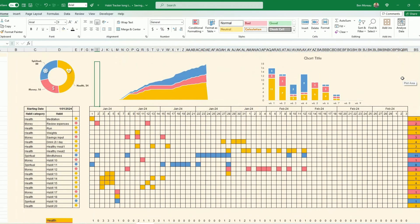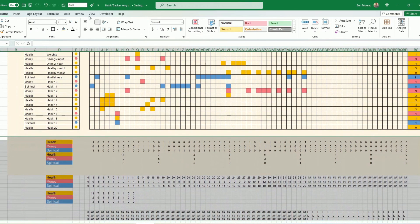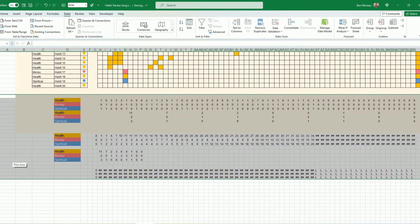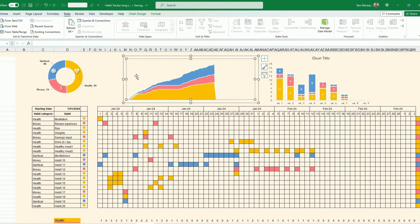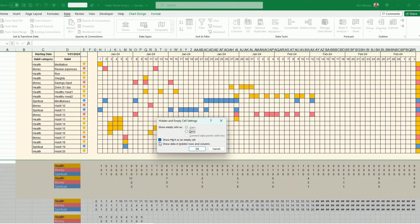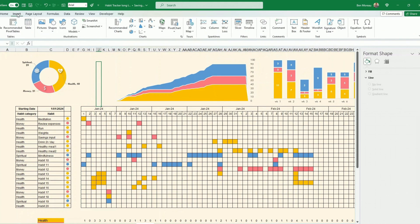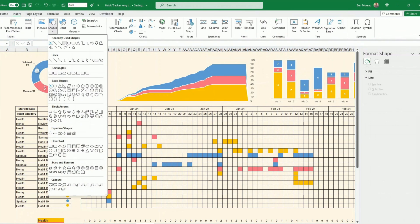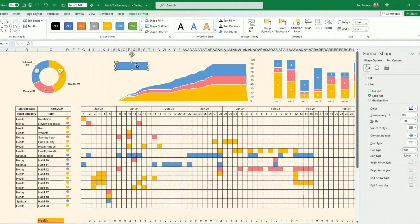If you want to hide all the calculation rows, select them, press Data > Group, and everything disappears. To make sure the charts still display the data, go to each chart's hidden and empty cells setting and select 'Show data in hidden rows.' You'll need to do this for all three charts.